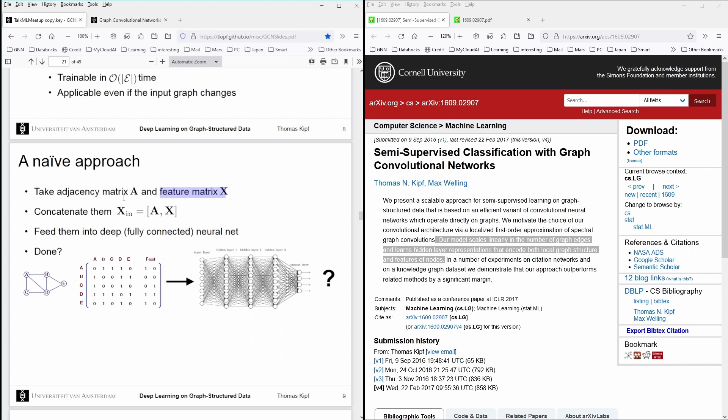And you have two matrices. And of course, it's a matrix multiplication that you operate all your different features on. And he said, okay, so the naive approach will be to concatenate them, the adjacency matrix and the feature matrix, and feed this matrix.